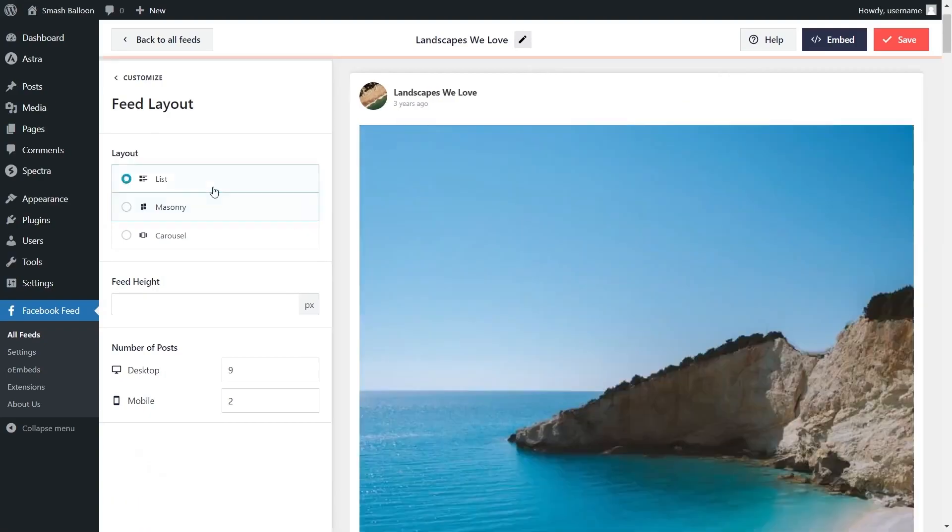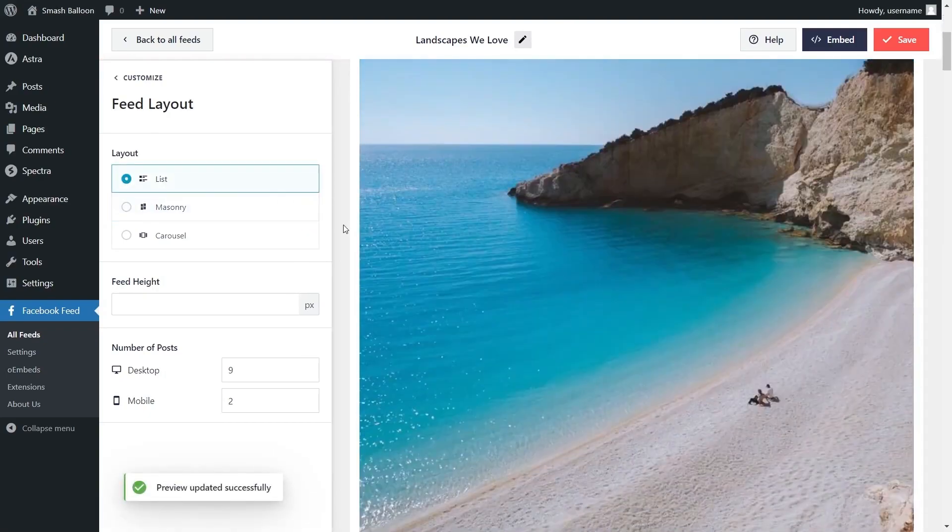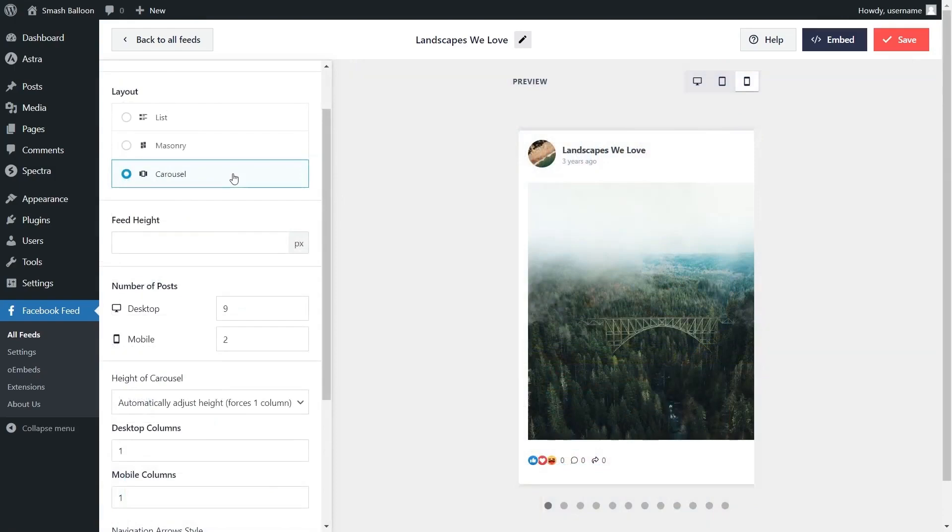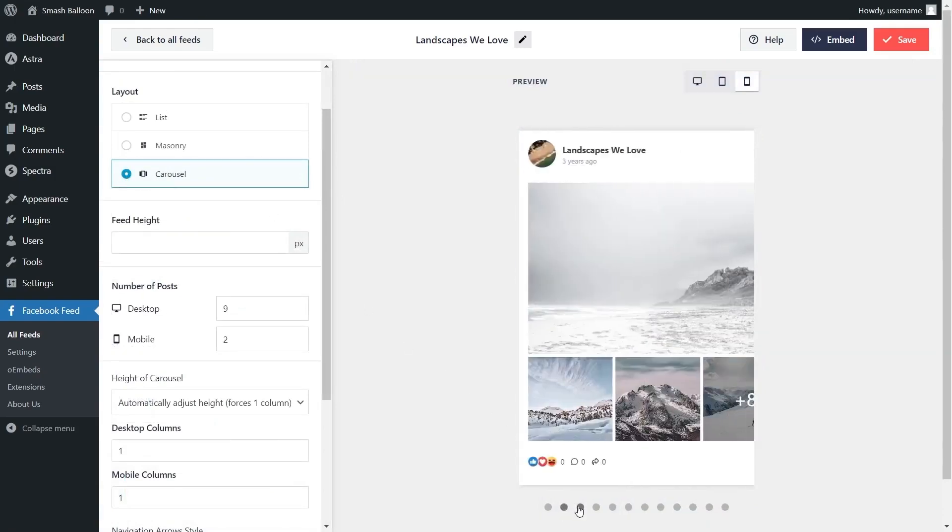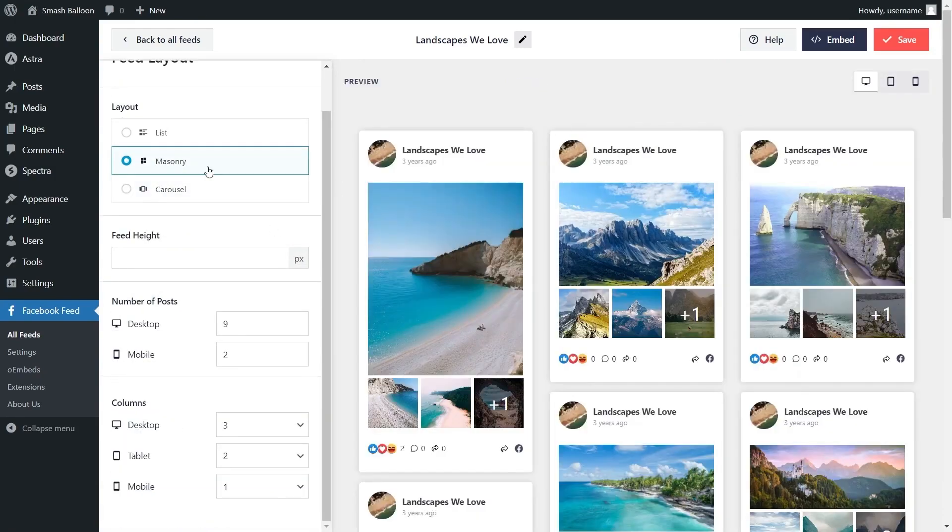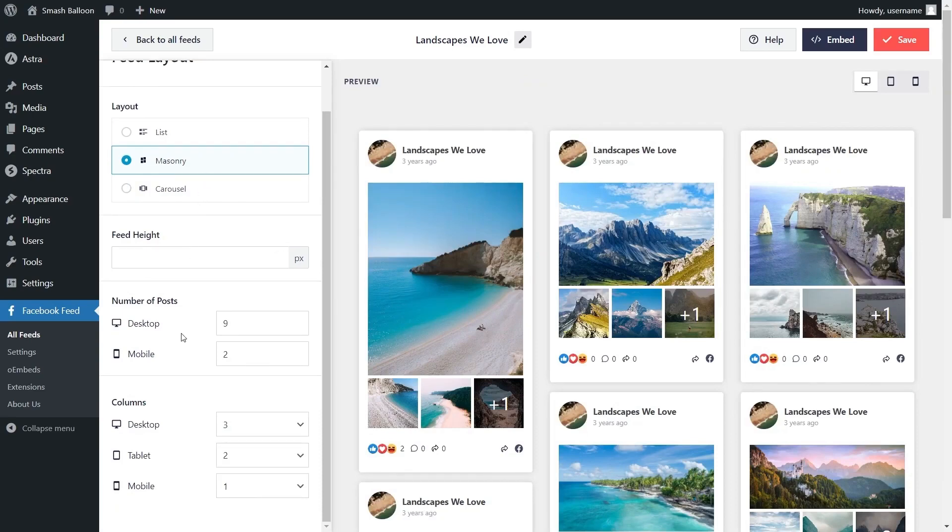We have the list layout which displays your Facebook posts in a single column list like this. And we have the carousel layout which allows site visitors to swipe through your posts by clicking on these buttons here. But for this video we're going to continue with the masonry layout and if you look down below you can also choose how many posts you display inside the feed.